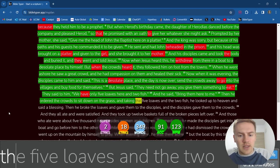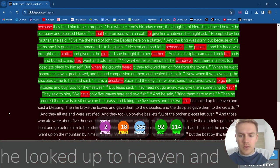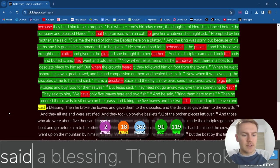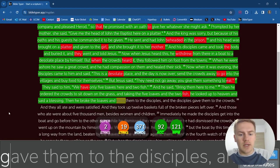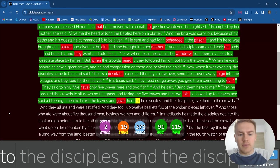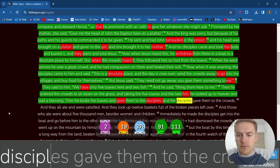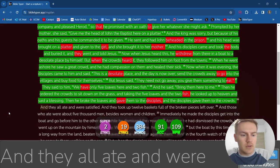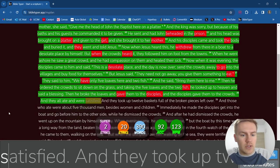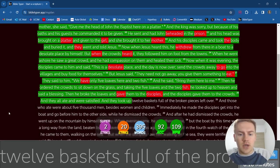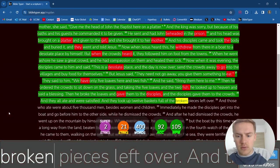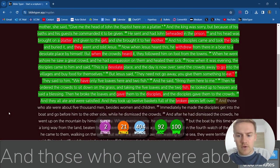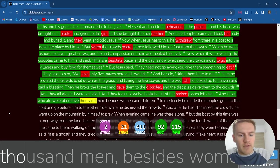Then he ordered the crowds to sit down on the grass. And taking the five loaves and the two fish, he looked up to heaven and said a blessing. Then he broke the loaves and gave them to the disciples, and the disciples gave them to the crowds. And they all ate and were satisfied. And they took up twelve baskets full of the broken pieces left over.